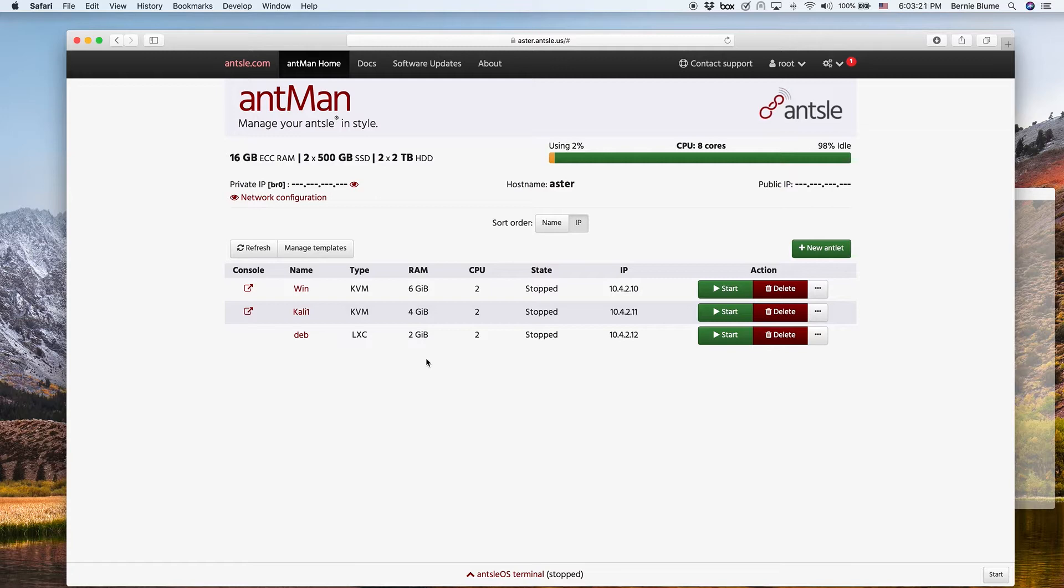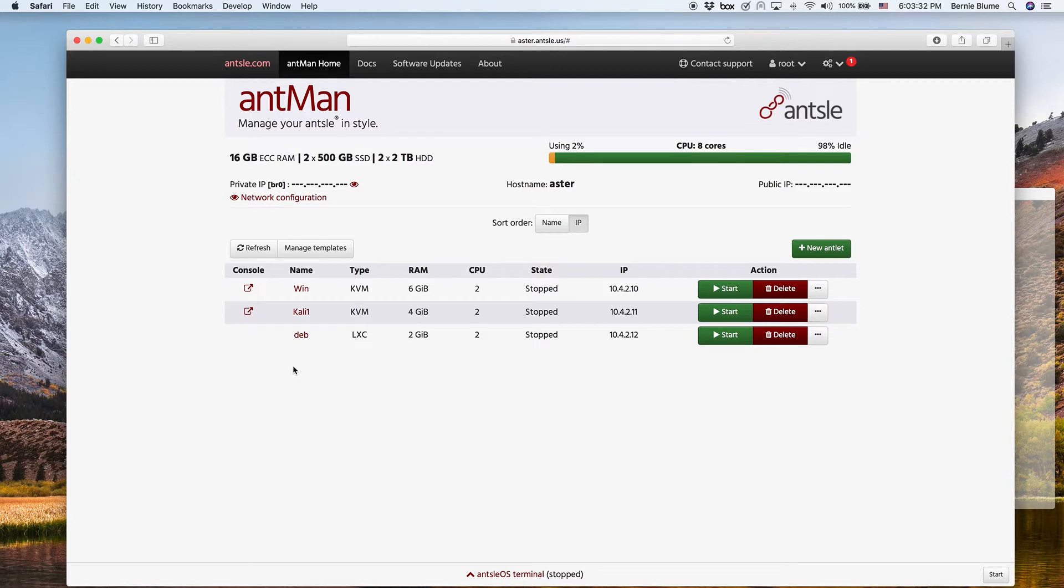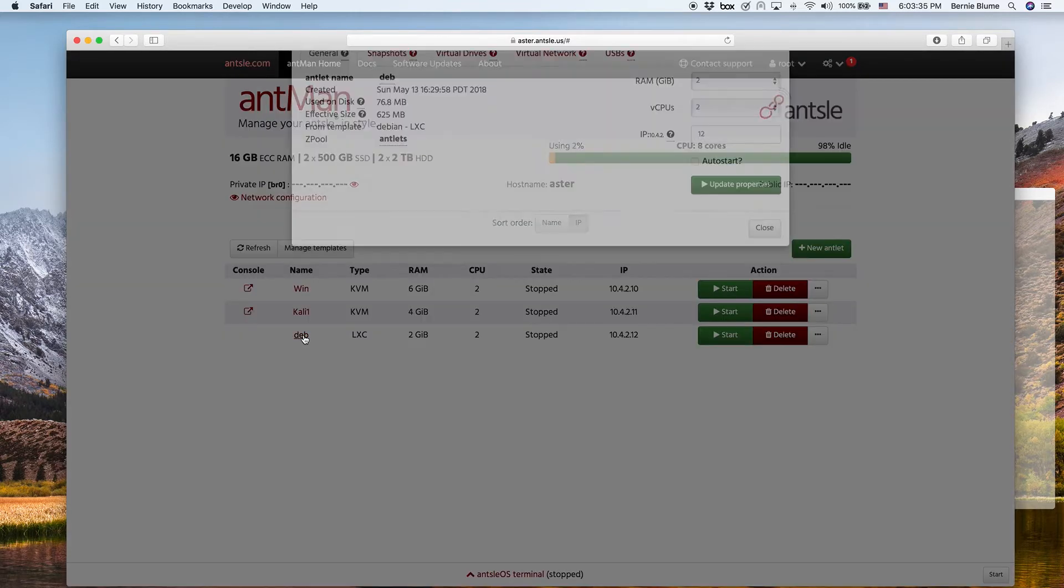and have it seem like your antlet is just another device in your LAN in parallel to your Ansel, not inside the Ansel, then you can use bridge networking. That's actually cool stuff and many people love it. So let's see how it works.